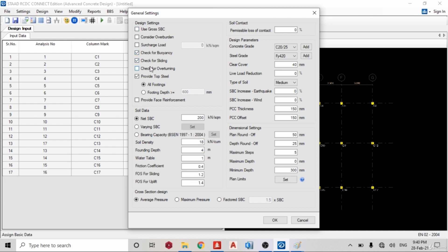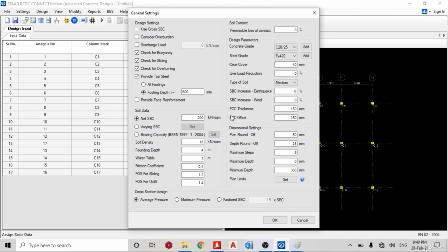Okay, so use gross. Select whatever you want: check for sliding, check for buoyancy, check for overturning, provide top steel for footing depth only greater than 600 millimeters. That's what I want, so I don't want it to provide fish reinforcement. My net soil bearing capacity is 200 kilonewtons per square meter, what I want.